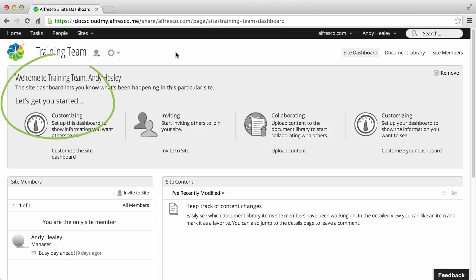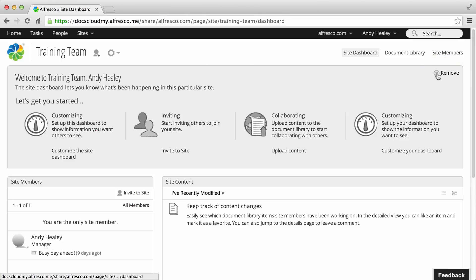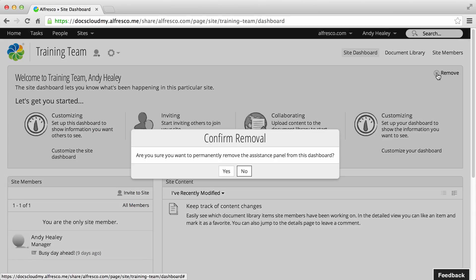You can use the welcome panel to quickly get started with your site, or you can permanently remove it whenever you want by clicking remove then yes to confirm.